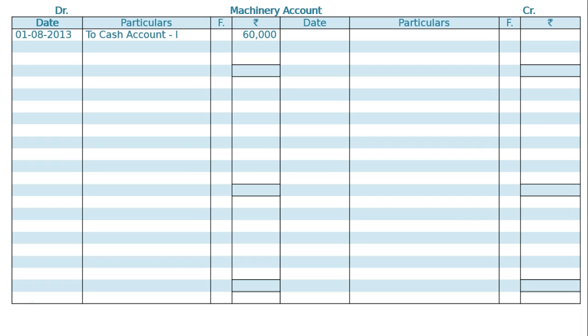We will be charging depreciation from August 1st till 31st March 2014, because in this question it is written that the books are closed on 31st March every year. That gives us August, September, October, November, December, January, February, March — 8 months at the rate of 20%.